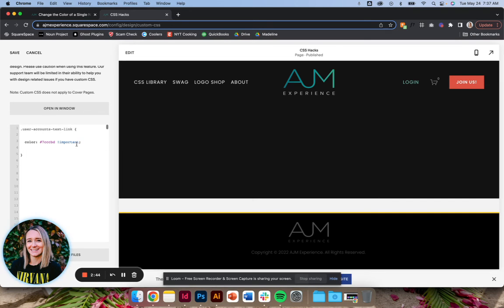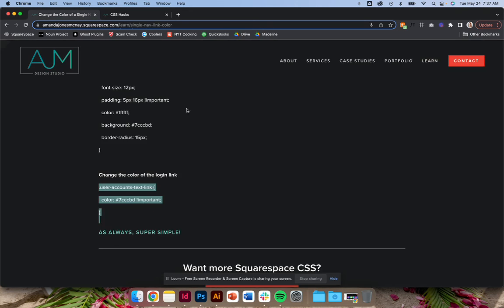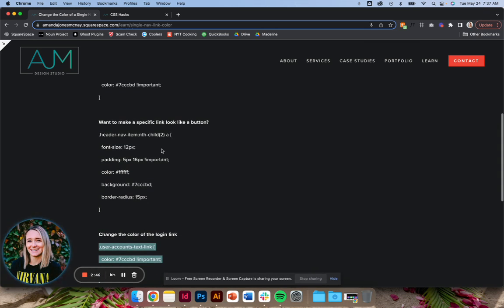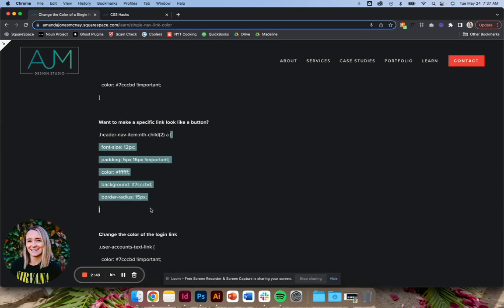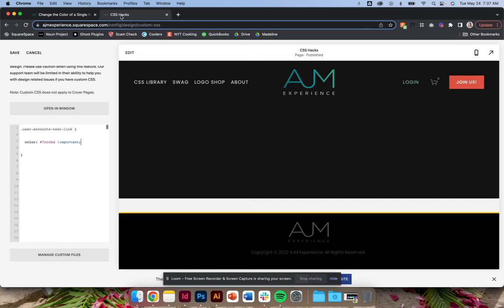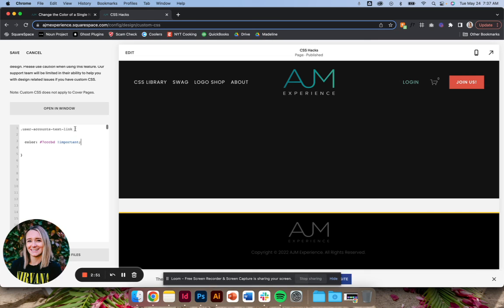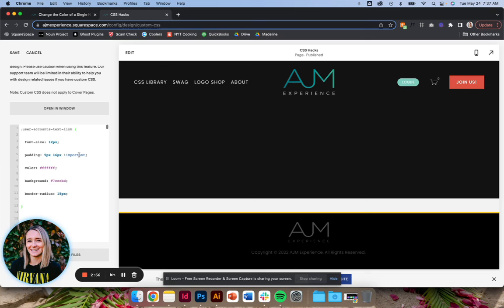You could even go back and use the rest of this code and make this look like a button and of course style it as needed. That's it, hope you enjoy it.